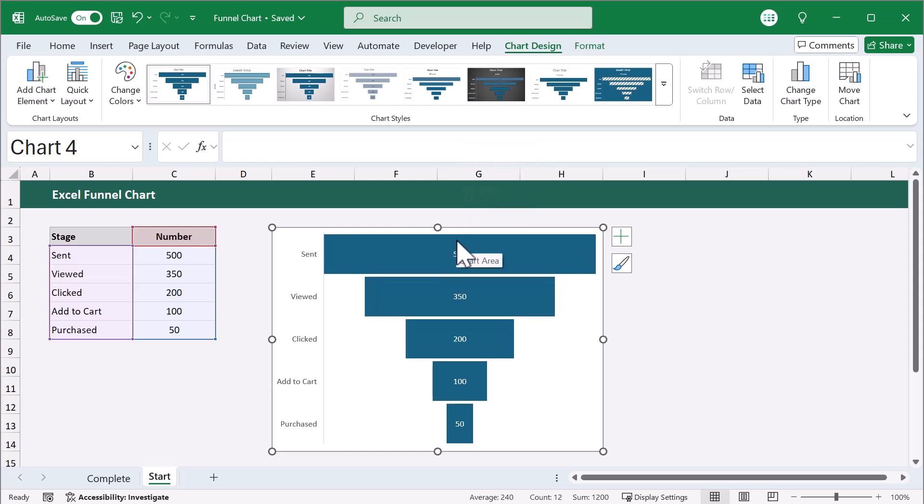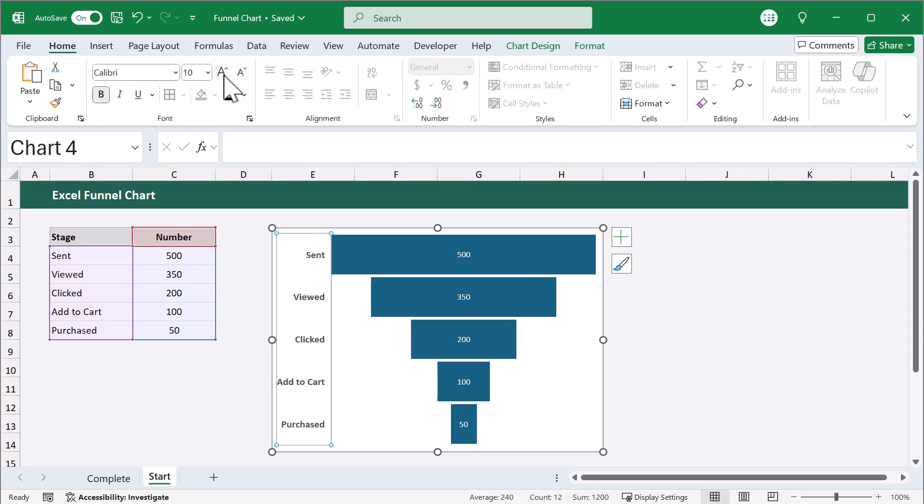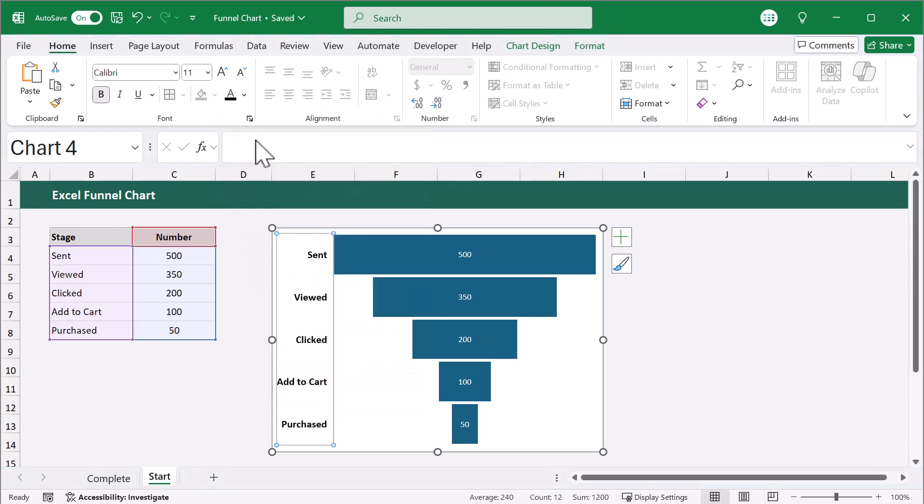Now, to customize the labels on the left, select them and use the commands in the ribbon to maybe bold them, increase the font size, or adjust the font color.